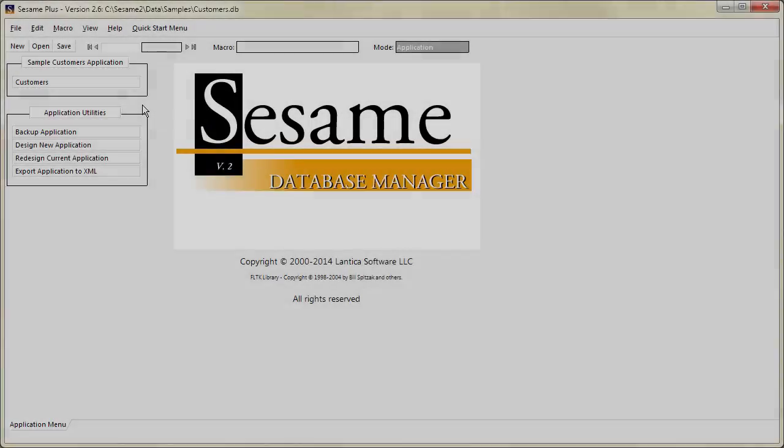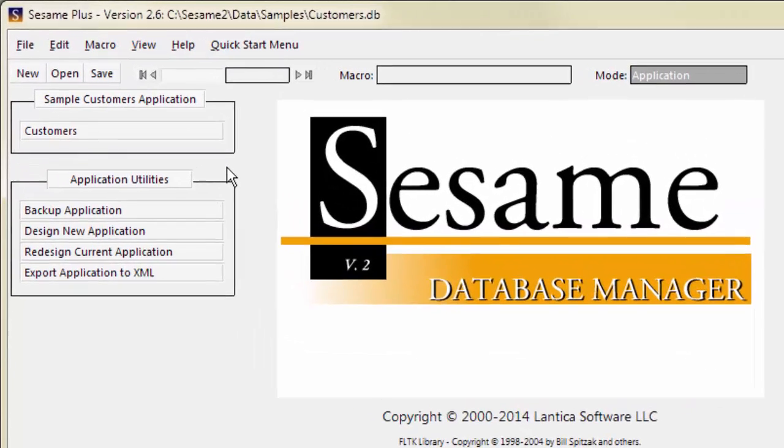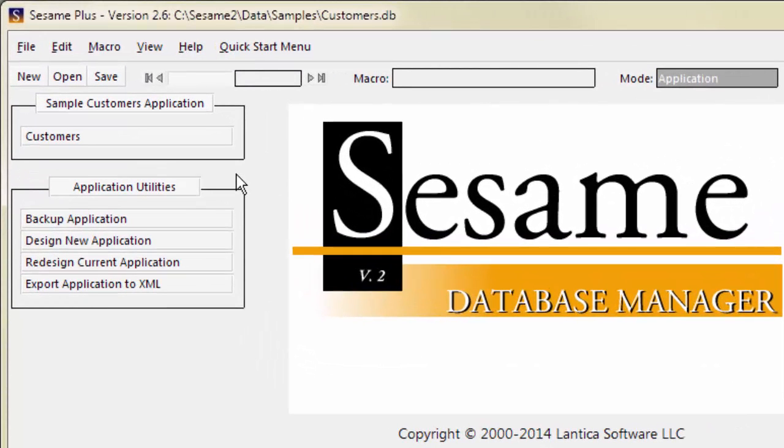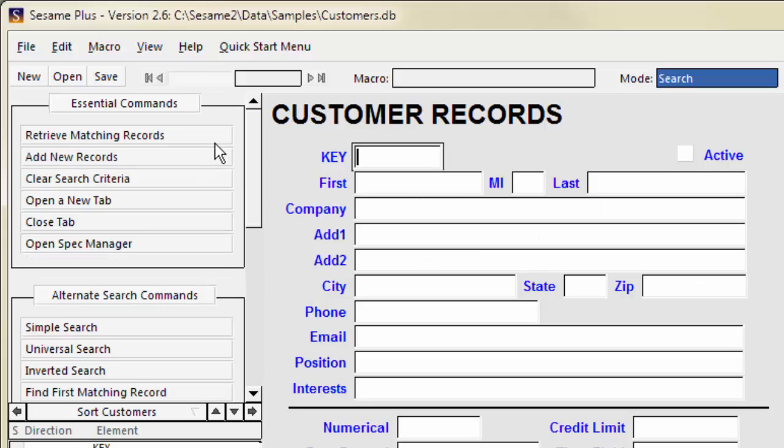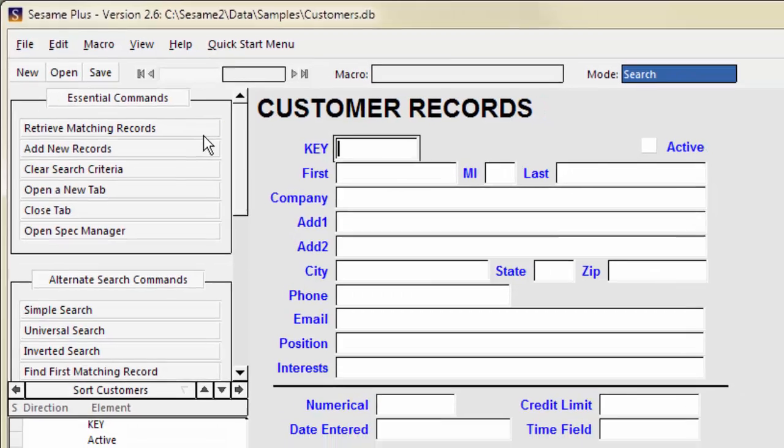Sesame's search language is extensive and can perform very advanced searches, but we're going to focus on basic searches for now. To search using a form, open the form in search mode by clicking its button in the command area. Search mode is where you specify which records you want to retrieve.